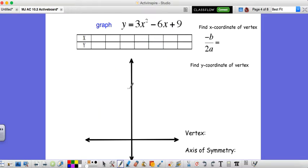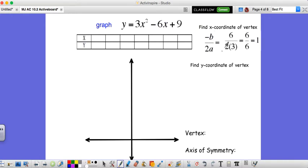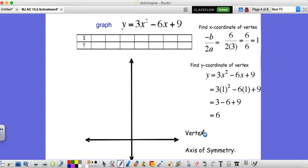Try this one on your own: y equals 3x squared minus 6x plus 9. To find the vertex using negative b over 2a — our negative b is negative negative 6, which is positive 6, and our a is 3 — so we have 6 over 6, which gives us 1 again. Then we find the y coordinate by plugging in 1: 3 times 1 squared is 3, minus 6 times 1 is negative 6, plus 9 gives us 6. So our vertex is (1, 6) and our axis of symmetry is x equals 1.